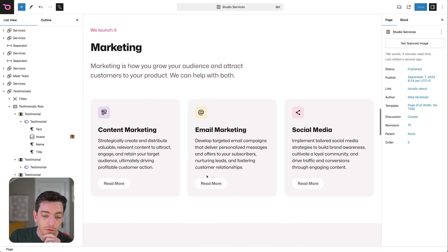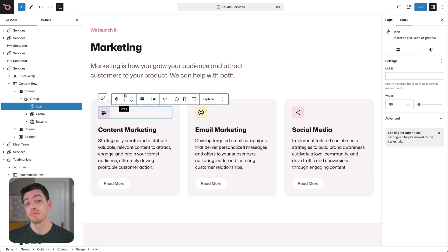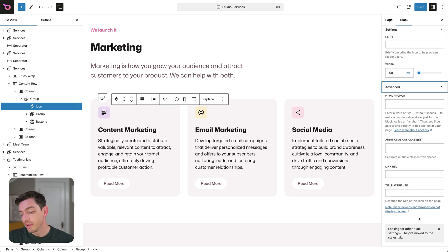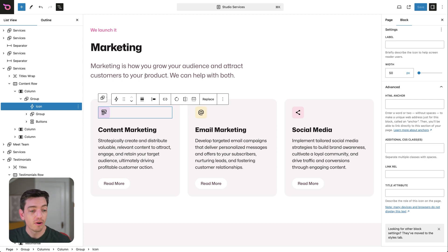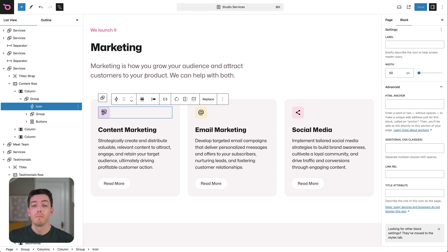That is the gist of synced patterns and partially synced patterns. Now the caveat is that not all blocks have these overrides enabled. For example, this is an icon block from the icon block plugin — not a WordPress core block. If I click that, you can see there is no 'Enable overrides' panel here. That would be great because then I could use different icons within a partially synced pattern. As a workaround, you could use an image here instead of the icon block. Not all blocks have this enabled yet.